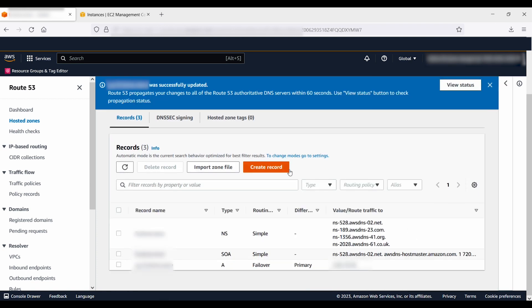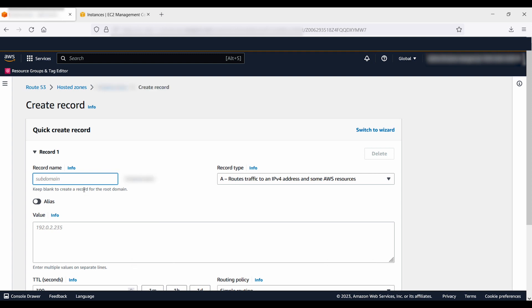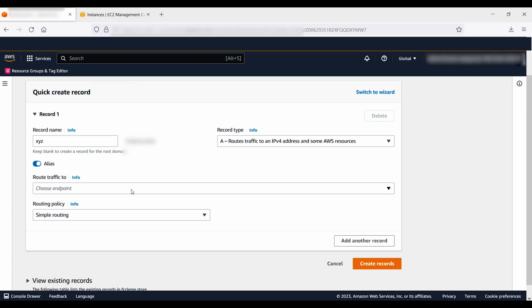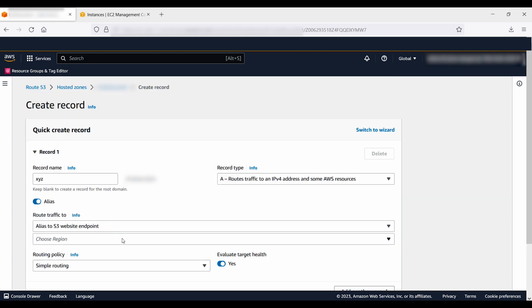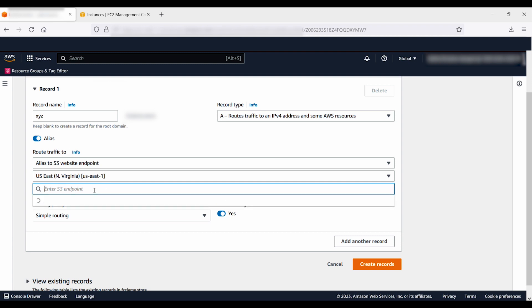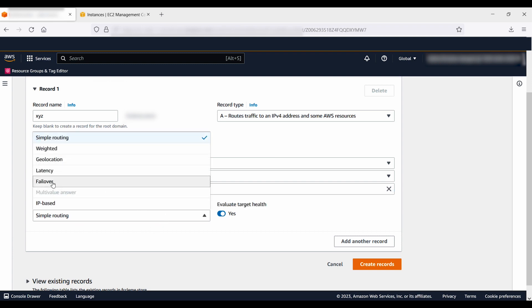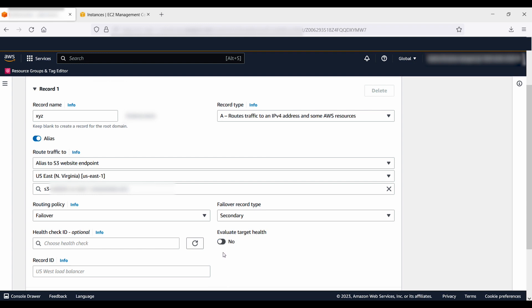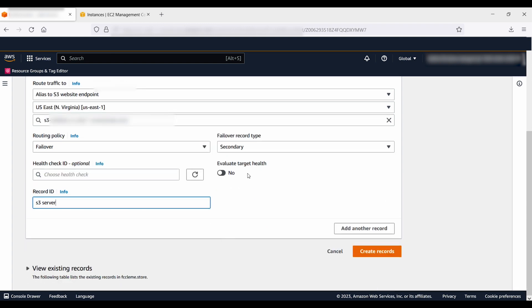Now let's create the failover endpoint. Go to your hosted zone console, choose create record, and enter the following: for record name, use the same value as the primary record; for record type, choose A to route traffic to an IPv4 address and some AWS resources; for alias, choose yes; for alias target, choose the S3 bucket you created previously; for routing policy, choose failover; for failover record type, choose secondary; for evaluate target health, choose no; for record ID, enter any name; for associate with health check, choose no; then choose create record.